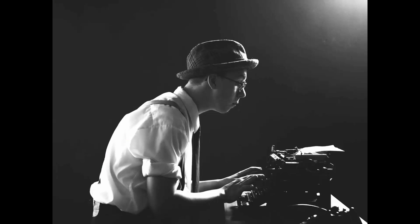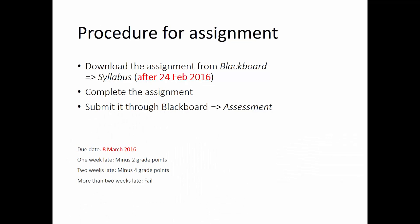Good morning. Before we start, let me mention there is going to be an assignment for you. It will be online after tomorrow, and you have two weeks to complete it. Most likely I will ask you to transfer some of the things we talked about in some examples, maybe reflect on something along those lines. The procedure: it will be on Blackboard, posted tomorrow evening under the syllabus section where you find all the other course material — the readings, the recordings, and so on. You submit it through Blackboard.